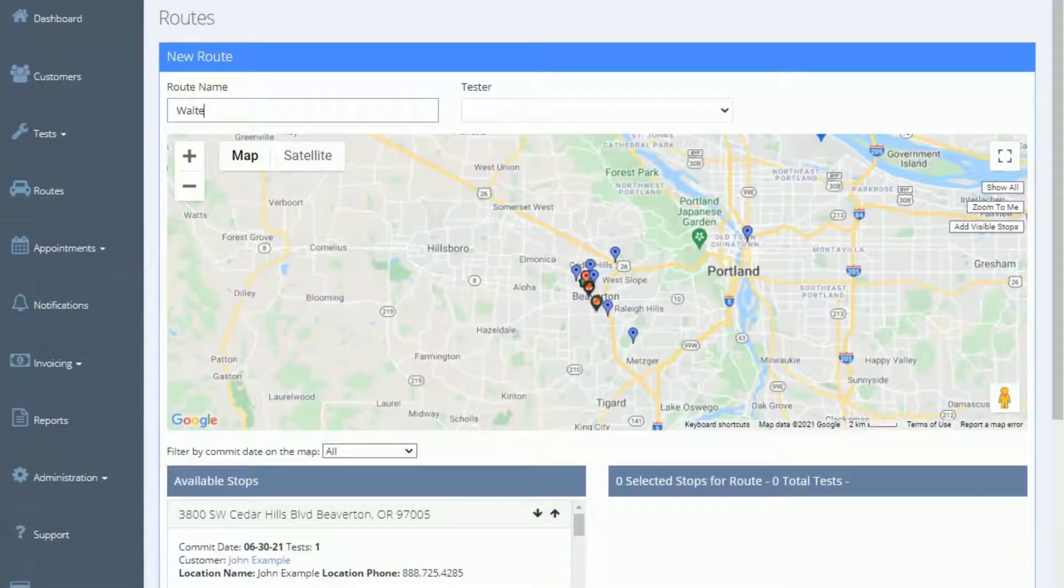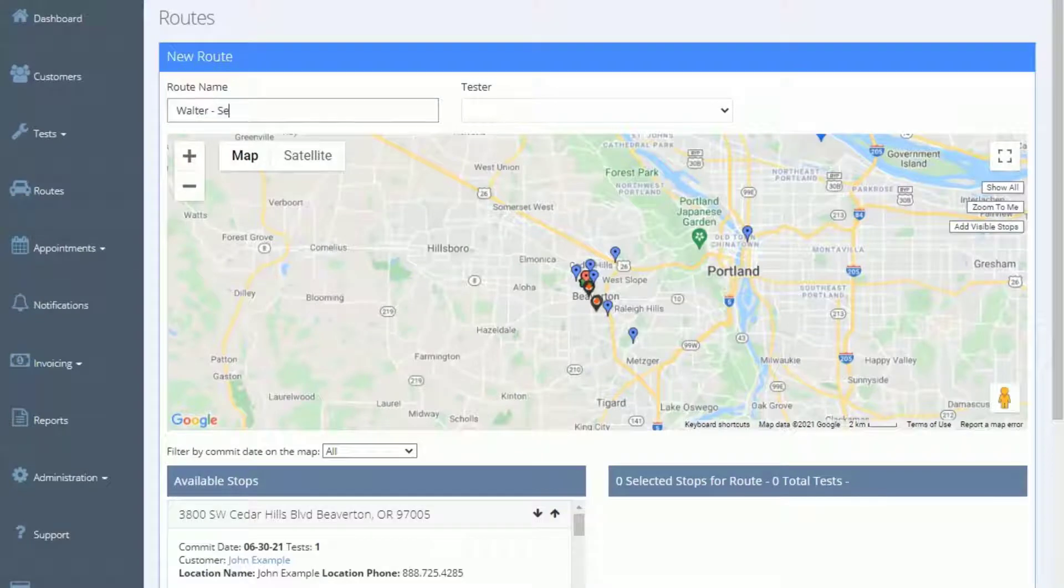On this page, we'll start by giving this route a name. We suggest using the tester's name and the day they'll test the route.